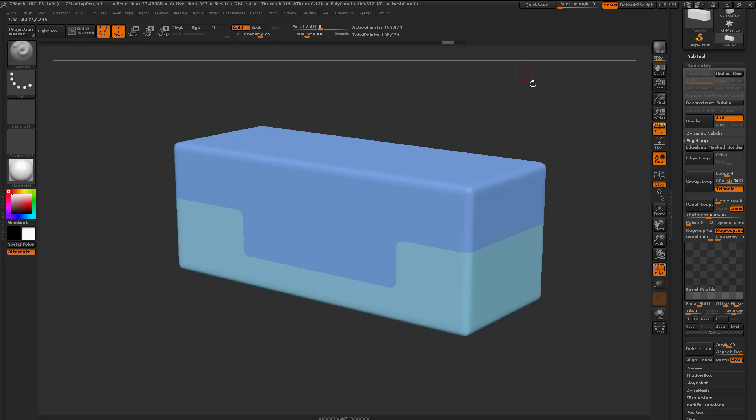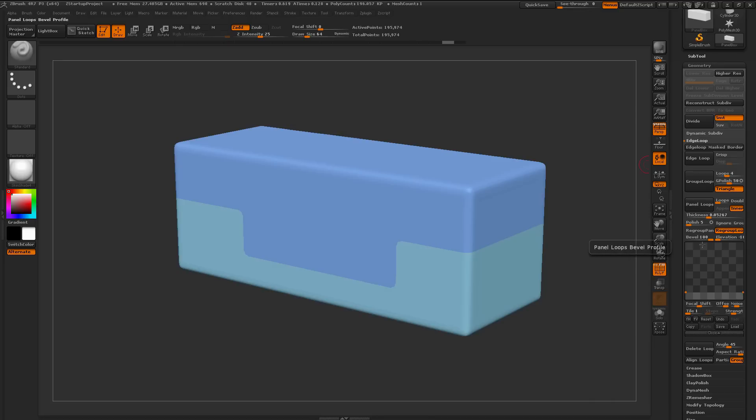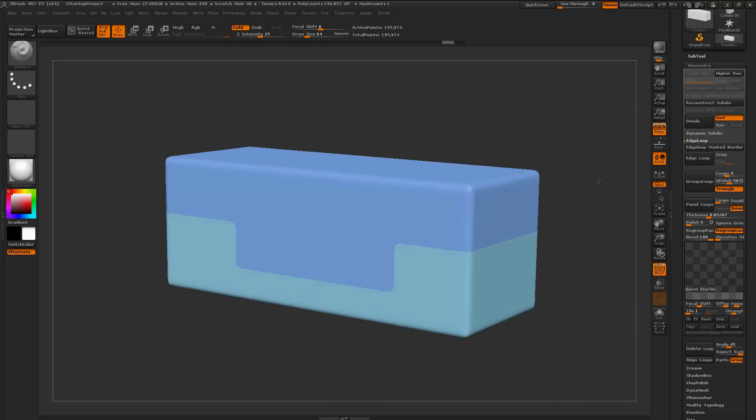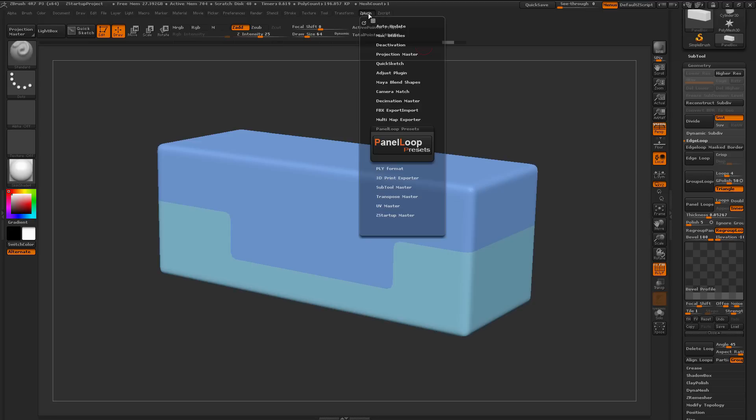So this plugin allows you to save the values you have over here, and then store them as presets to load at a later time. If you have your model in here, we can go to the ZPlugin tab up here, and simply click the Panel Loop Presets button.